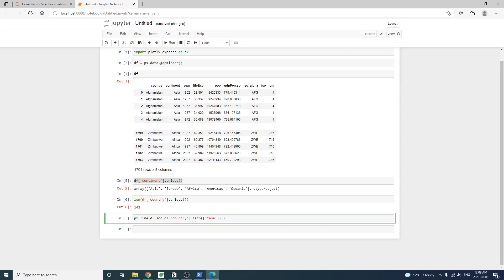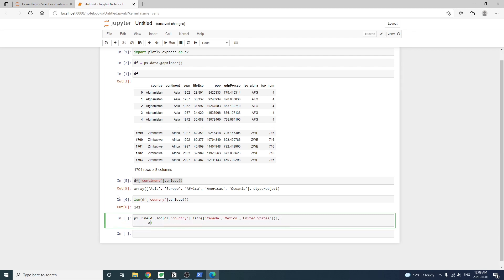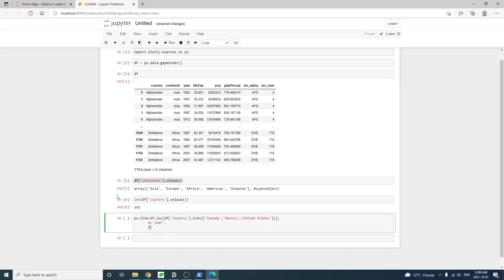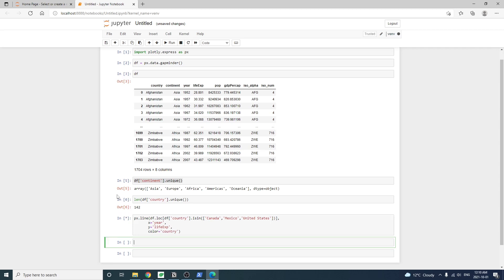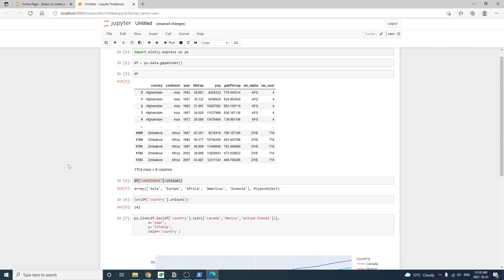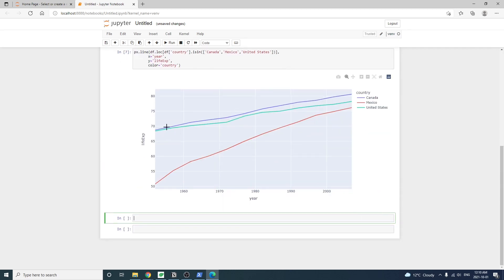Here in the px.line method, we pass in the data first. Then we declare the chart layout. We want the year to appear on the x-axis and life expectancy to appear on the y-axis. We also want different colors for different countries so that we can spot them easier. Run the code to get a pretty neat line chart. Hover your mouse over the chart and we'll see relevant information for each data point.